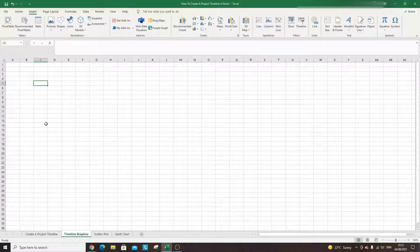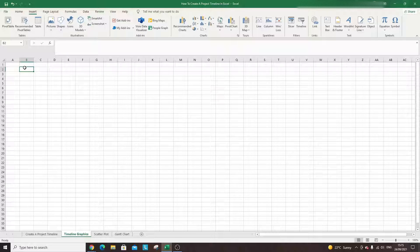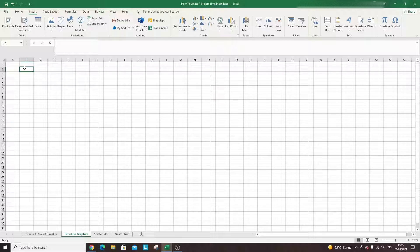The first option is using something known as SmartArt graphics. Now depending on what version of Excel you're using you may not be able to do this, so I do recommend following along to the other methods in this video. But assuming you're using one of the later versions of Excel, SmartArt graphics are probably one of the best options for creating your project timeline.